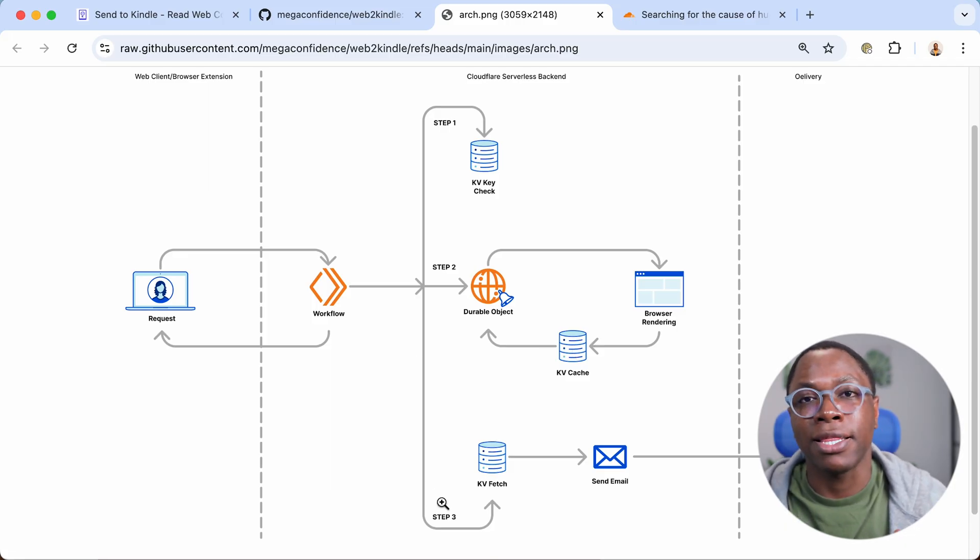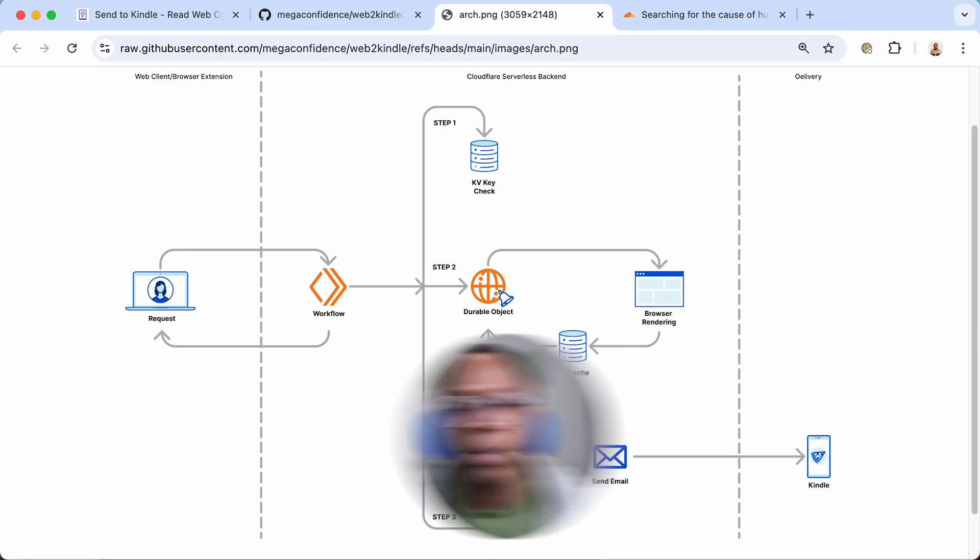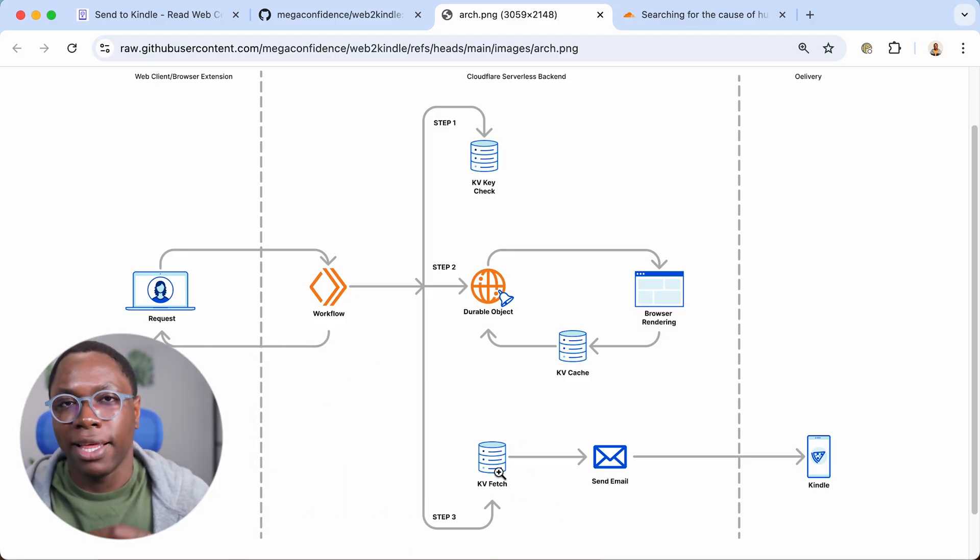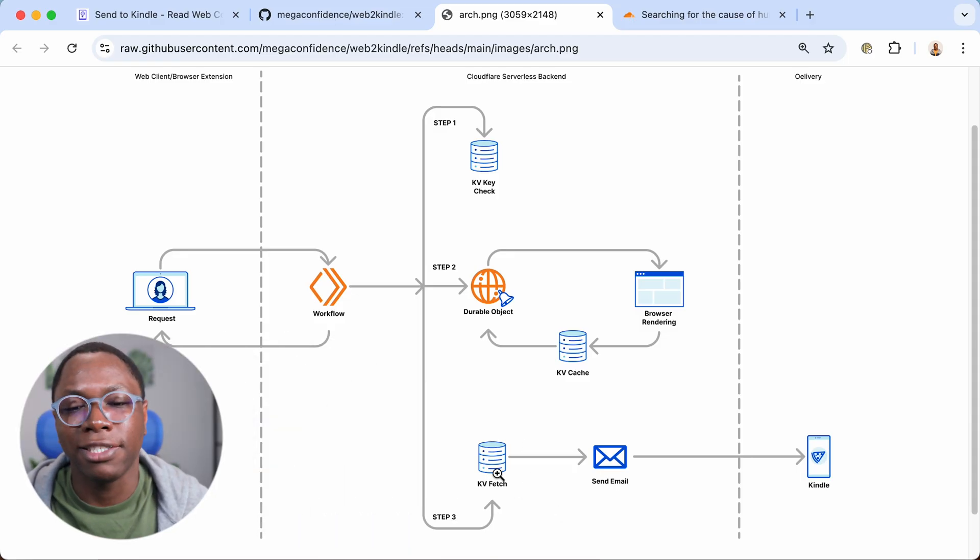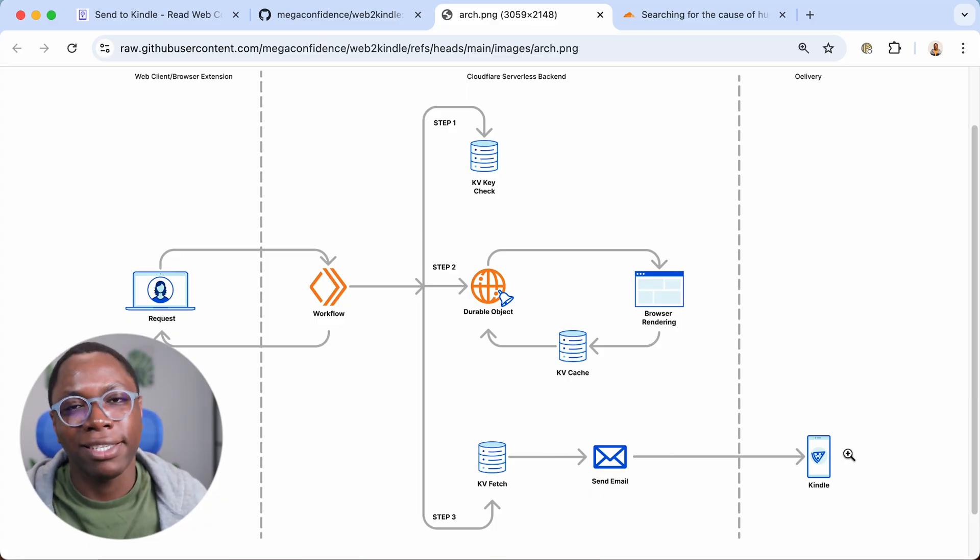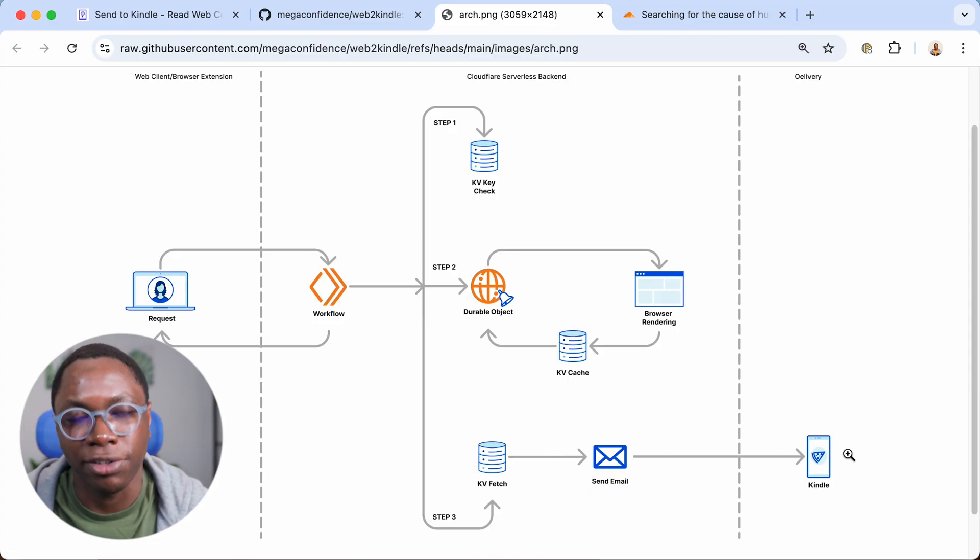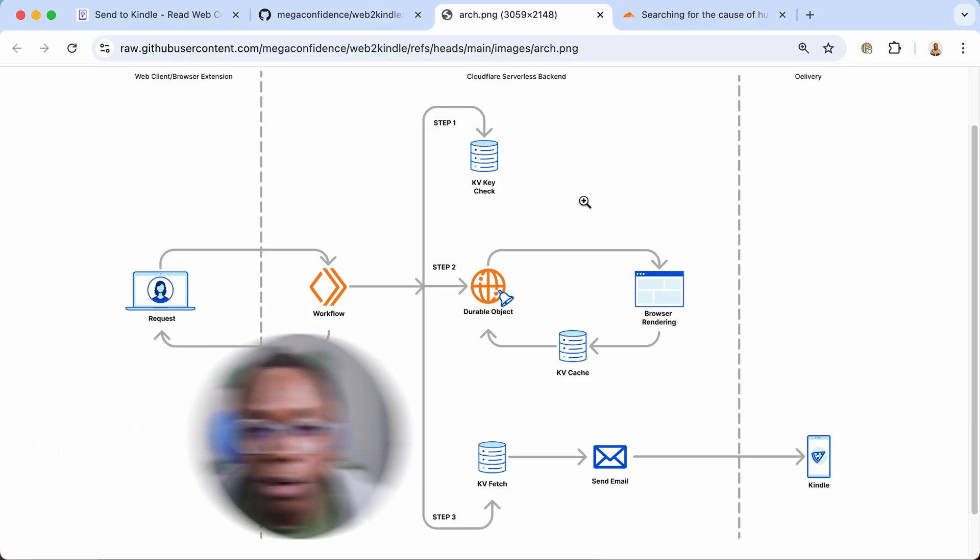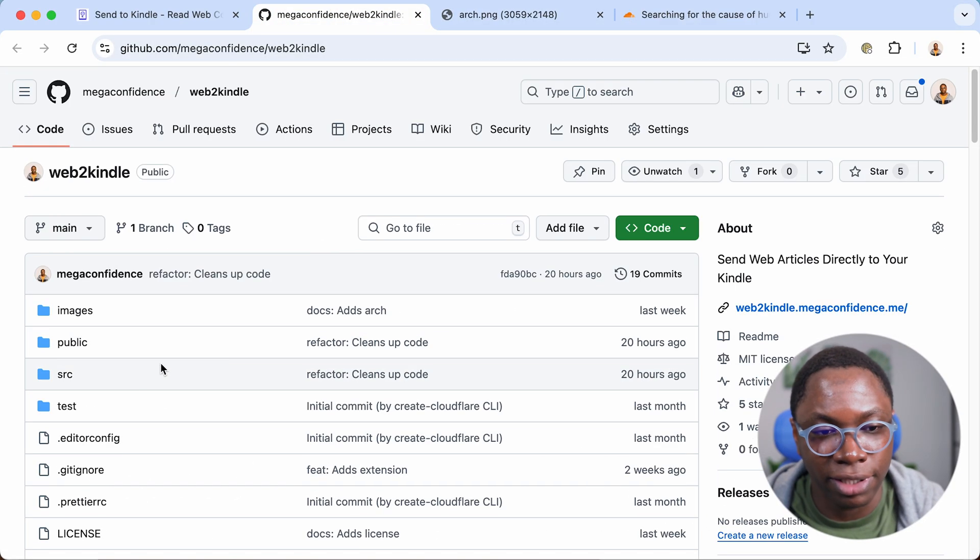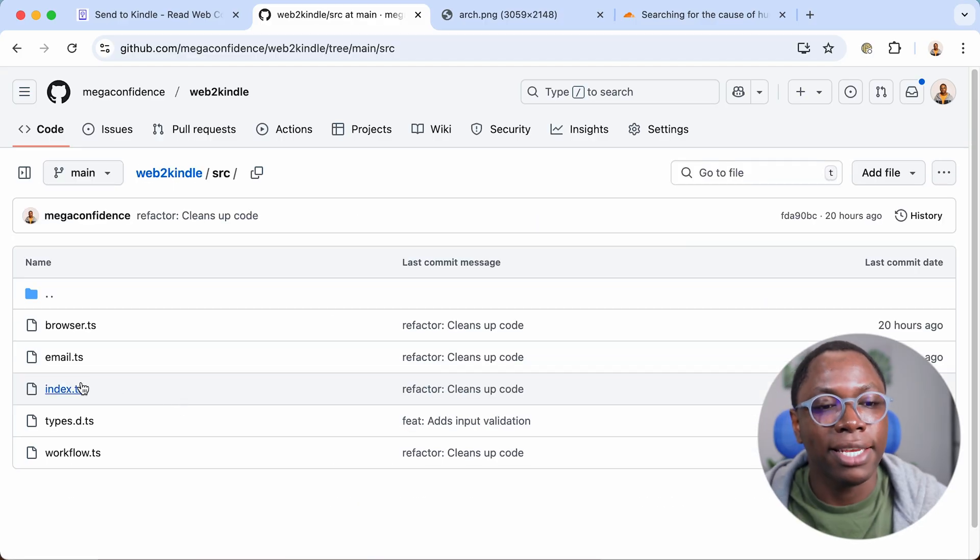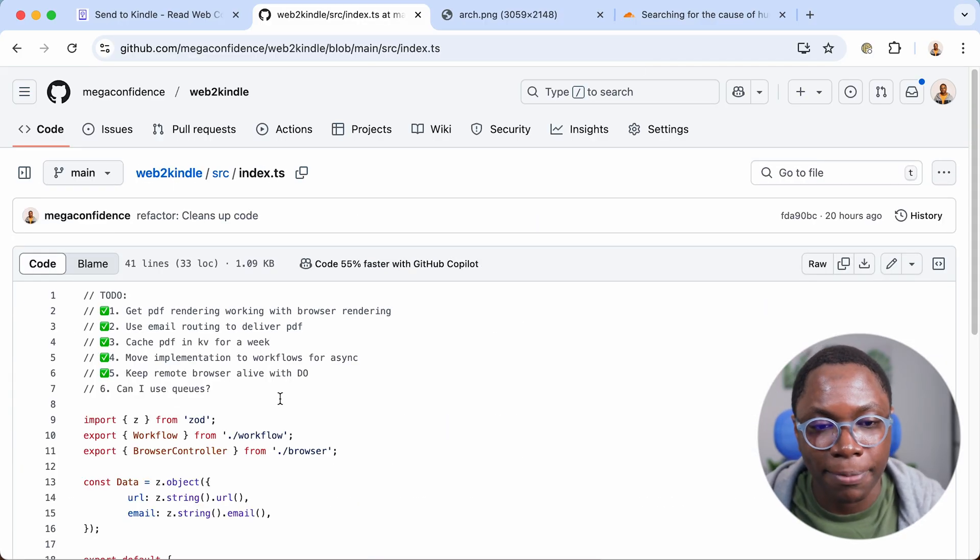And finally, that article gets delivered to your Kindle. And what happens in step three is the article cached in KV store is then sent via email to your Kindle device and that gets delivered to your Kindle and you can see in your library to read later. So all of this code is right here on GitHub and it's really awesome seeing how all of this is put together.